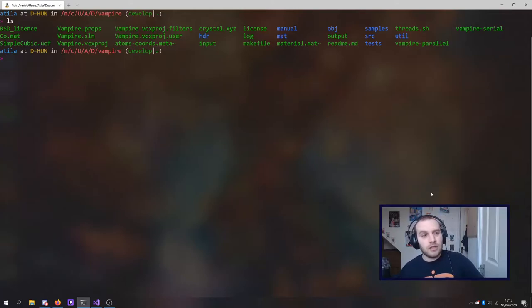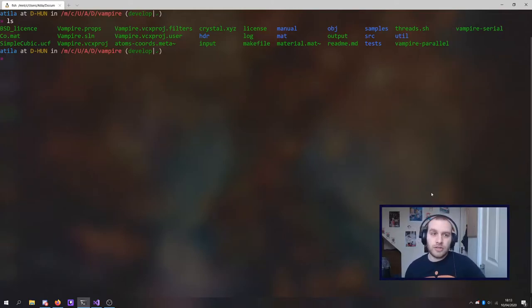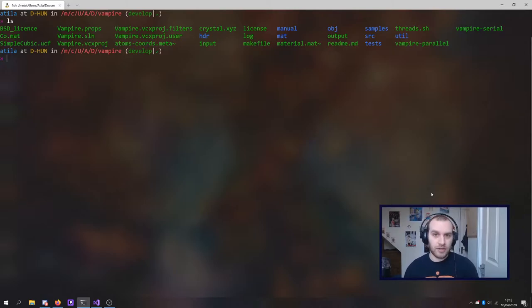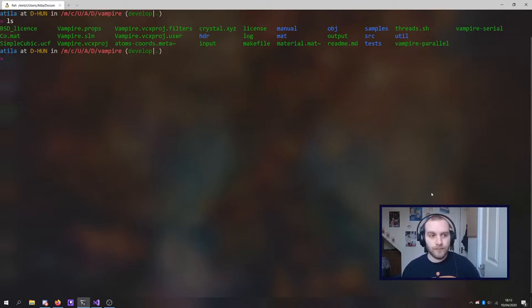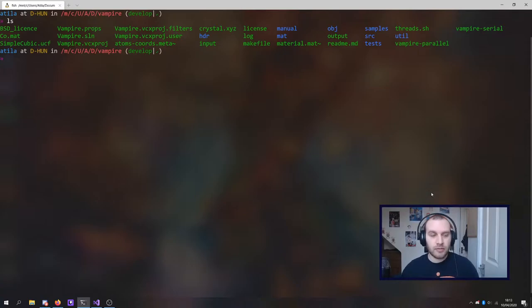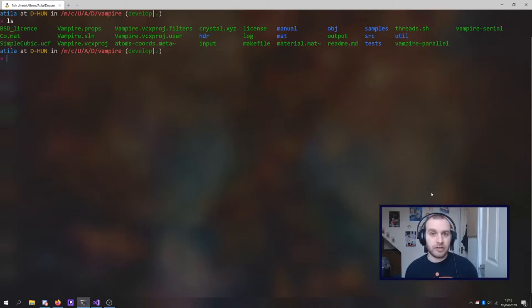Hi! Today I'm just going to go over how to use the checkpoint system that Vampire has. This can be used for a few things. Mainly it can be used if you have a very long simulation that you'd like to break down into smaller pieces.